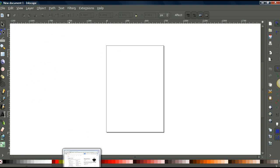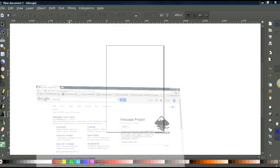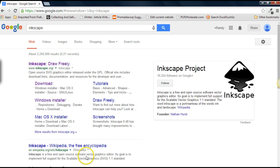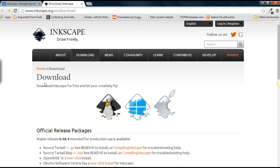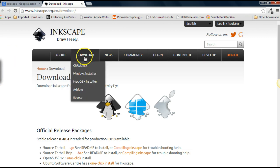In order to get Inkscape, it's free, it's a free download, open source. Just go to Google, put in Inkscape, you'll come up with this. Click on download. Now depending on if you have Windows or a Mac, I have Windows so I would select Windows.